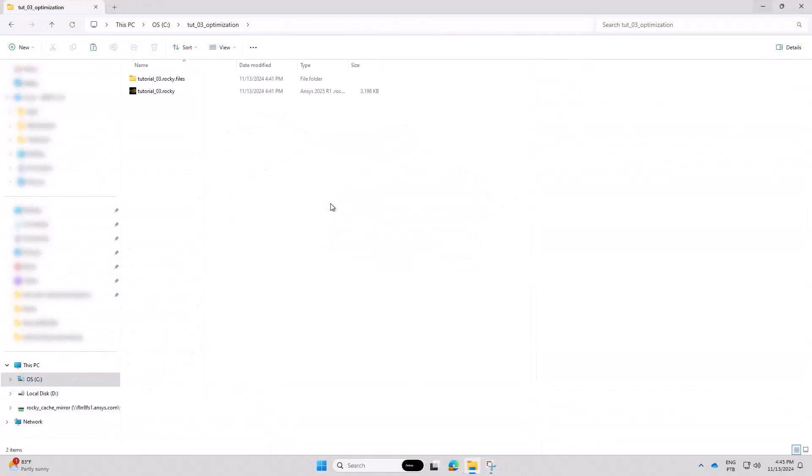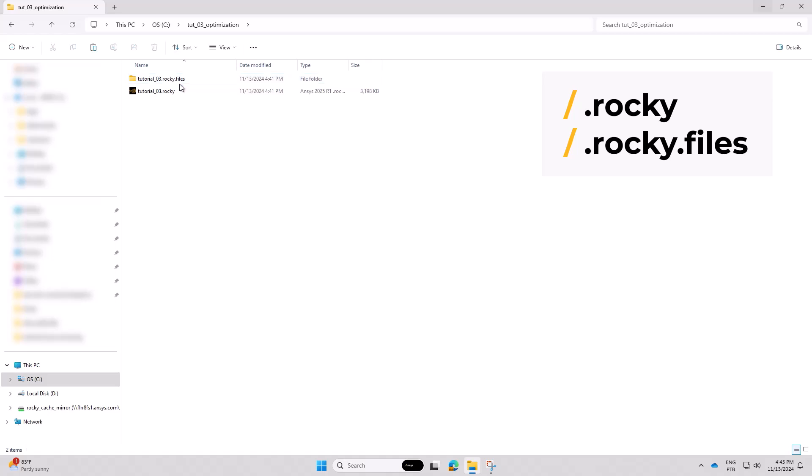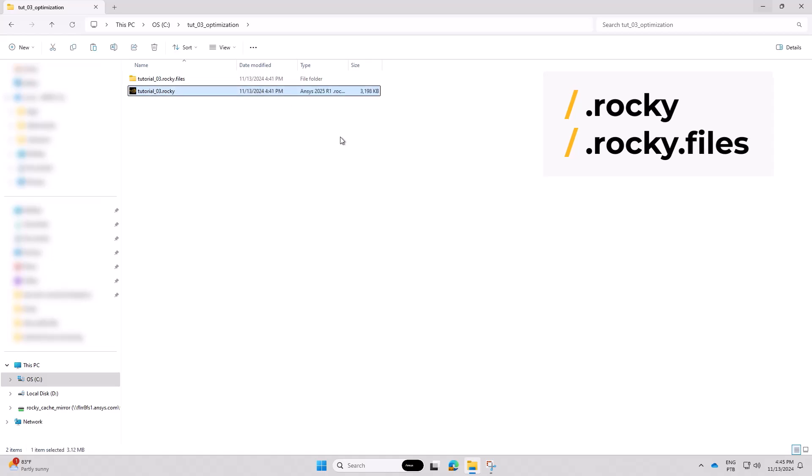To begin the coupled project, create a folder containing both the Rocky file and Rocky.files folder.